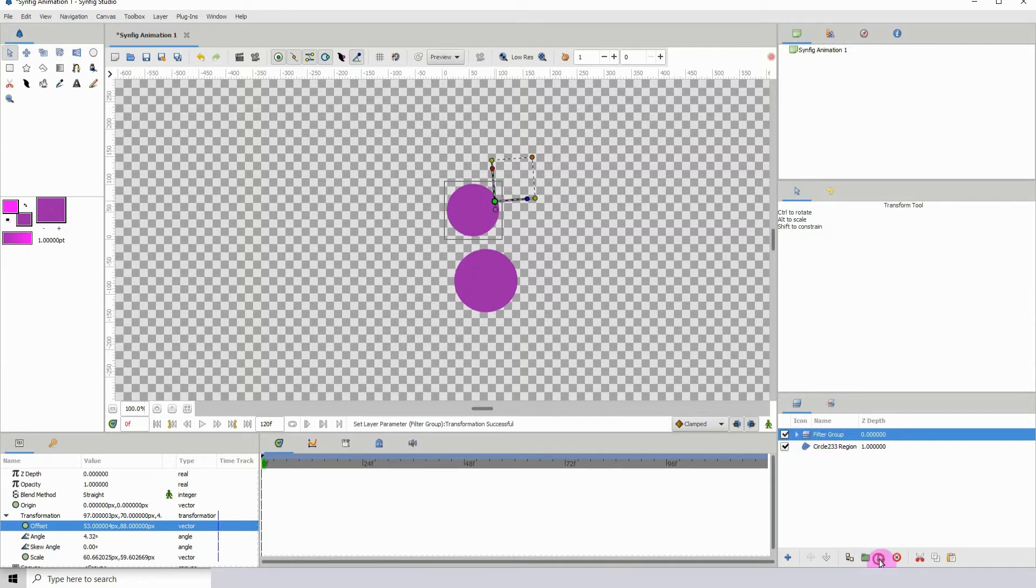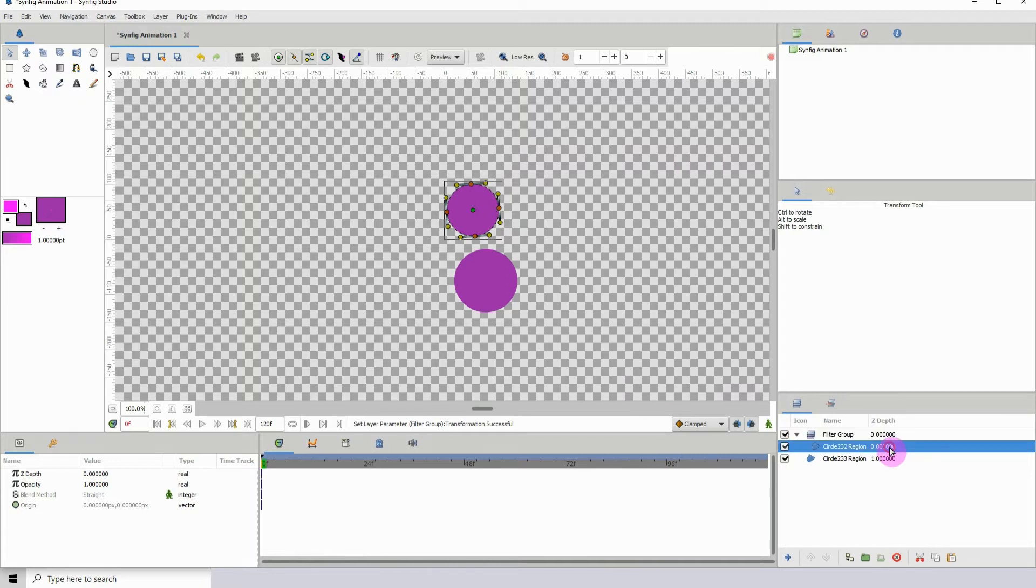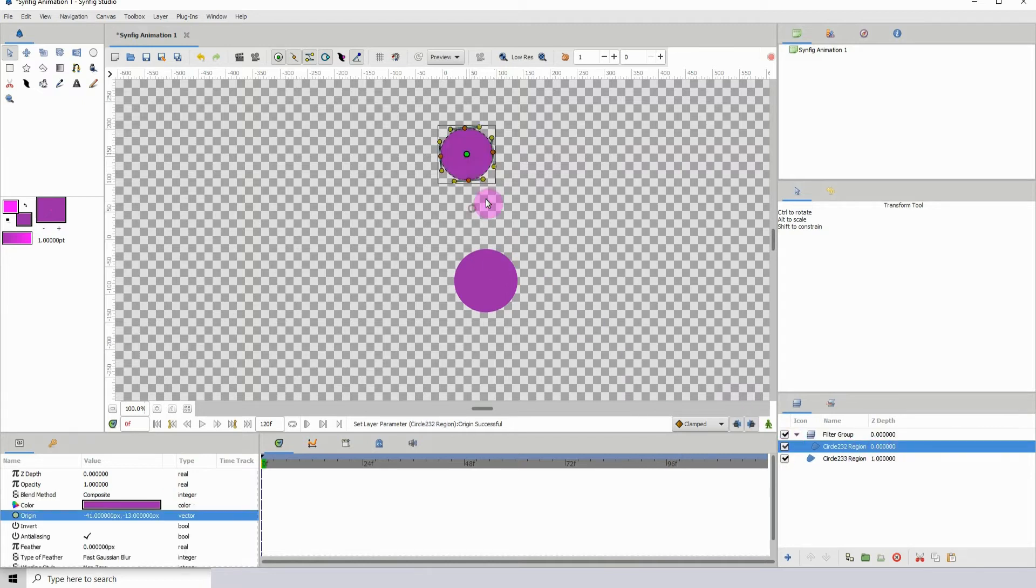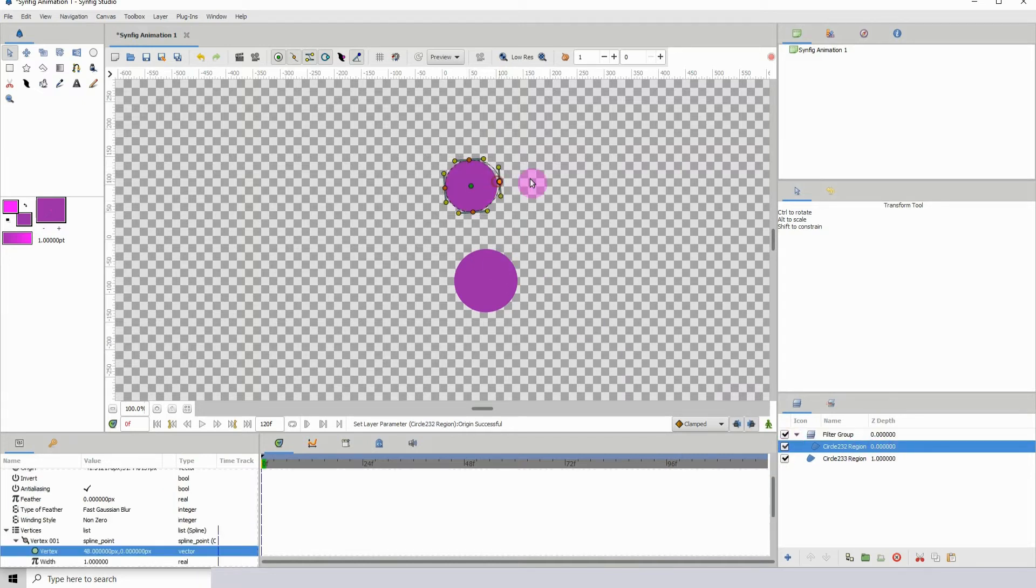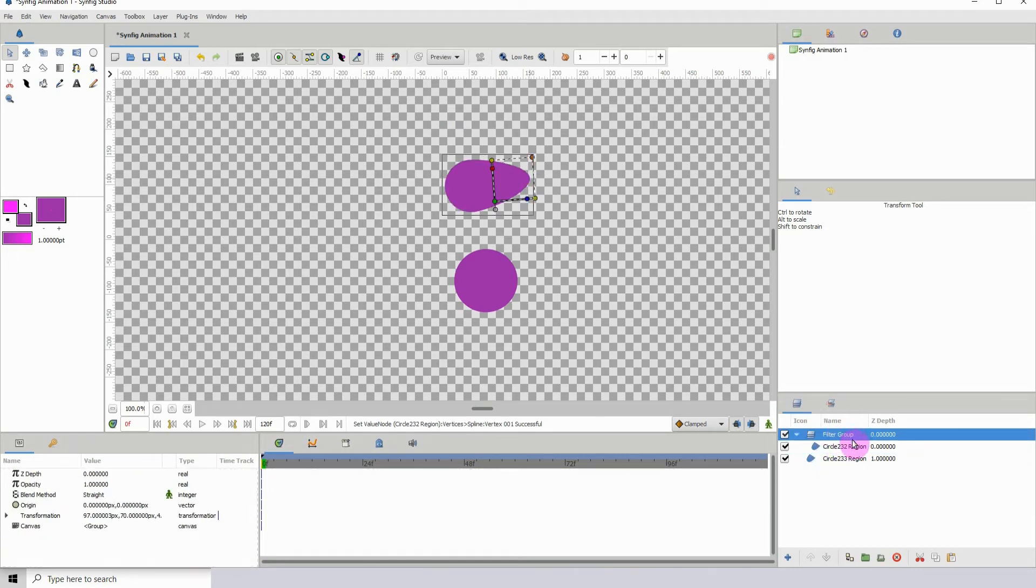Now you can open the filter group and still alter whatever you have inside and it won't affect what is underneath it. But if you want to affect what is underneath it, you would click on the filter group layer.